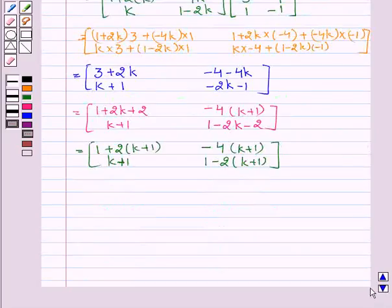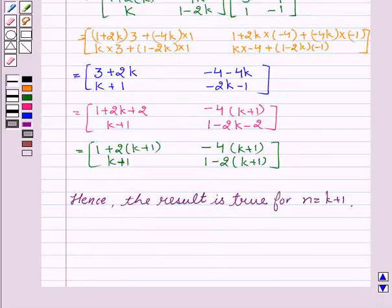Hence, this shows that the result is true for N equal to K plus 1. Therefore, by the principle of mathematical induction, the result is true for any natural number N.